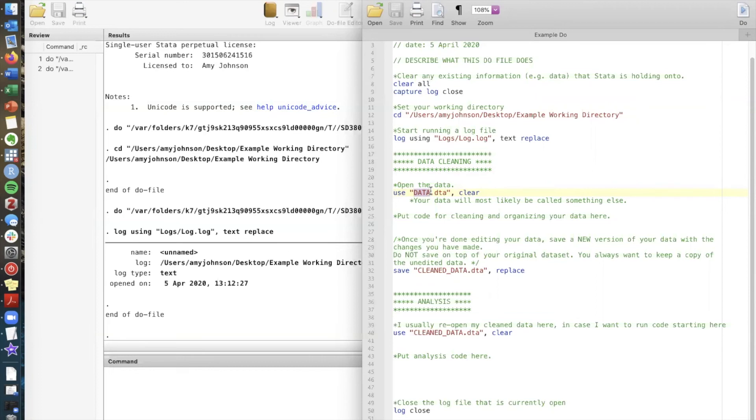In order to open data we use the command called use and then in quotes we put the file path. Just like with logs, in order to get into a subfolder in my working directory, I just type the name of that folder and then a slash and then the dataset name.